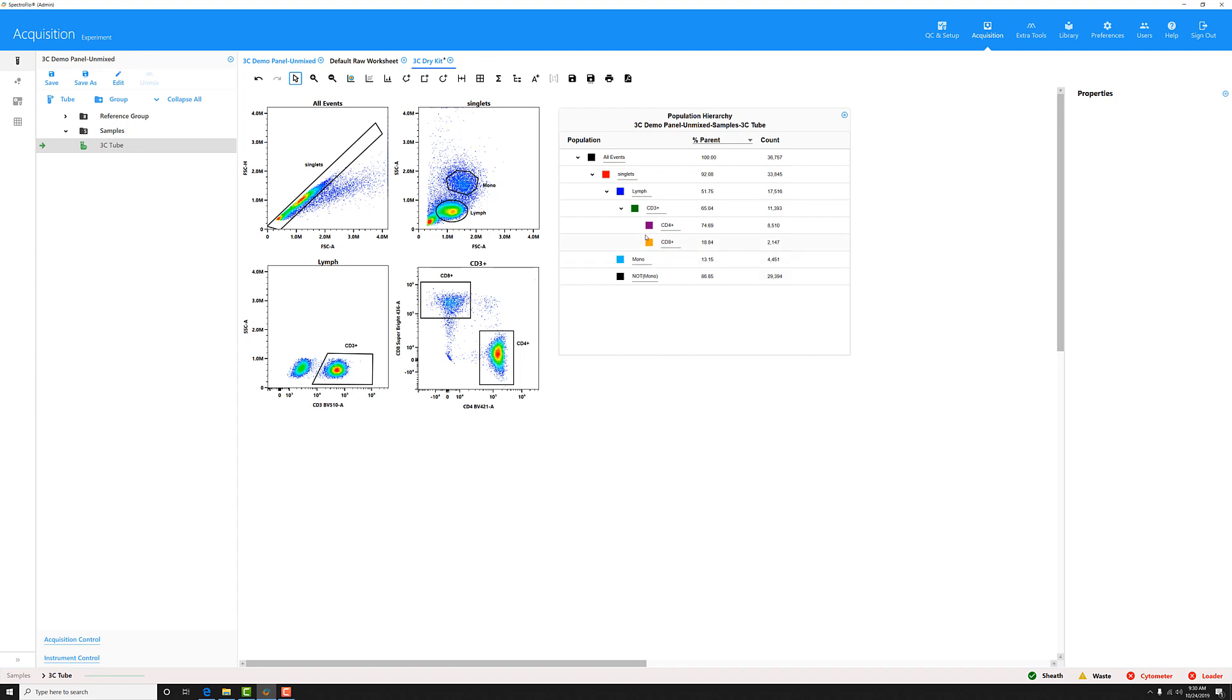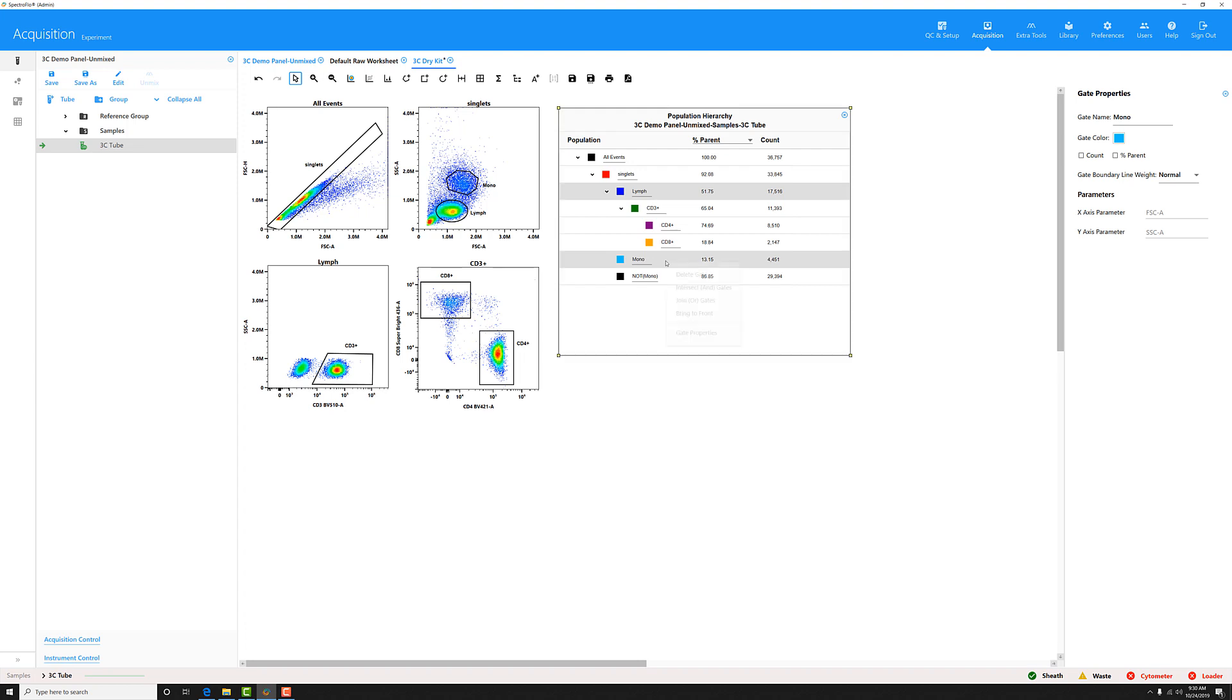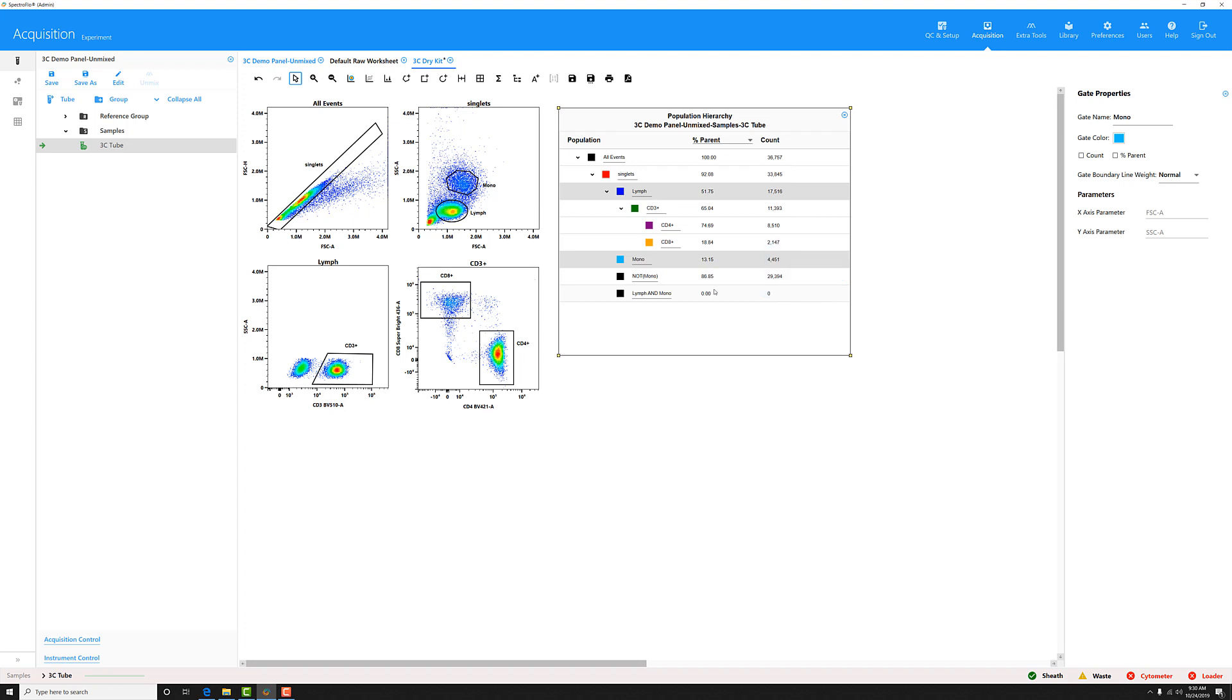Then, say for example, I want to make an AND gate off of my LIMP gate and my MONO gate. I can hold the CTRL key and select both of those, then right click and select intersects AND gates. And you can see the gate appears here in the population hierarchy.